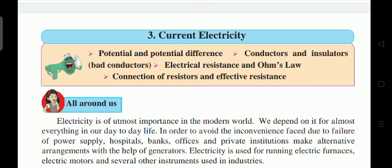Electricity is the most important thing in the modern world. We depend on it for almost everything in our day-to-day life. In order to avoid inconvenience due to failure of power supply, hospitals, banks, offices, and private institutions make alternative arrangements with the help of generators.